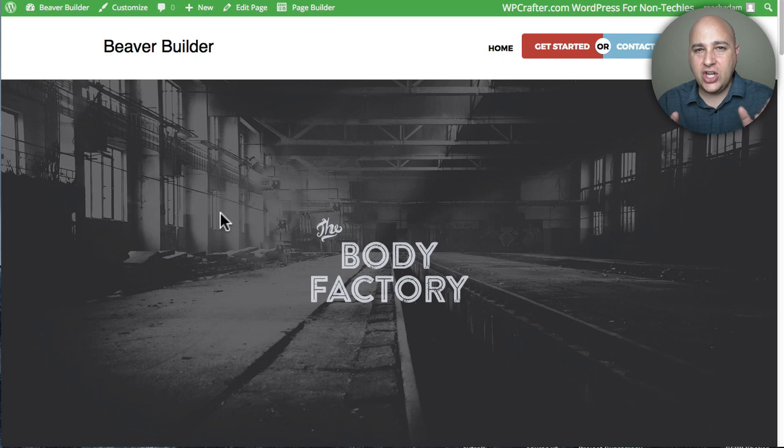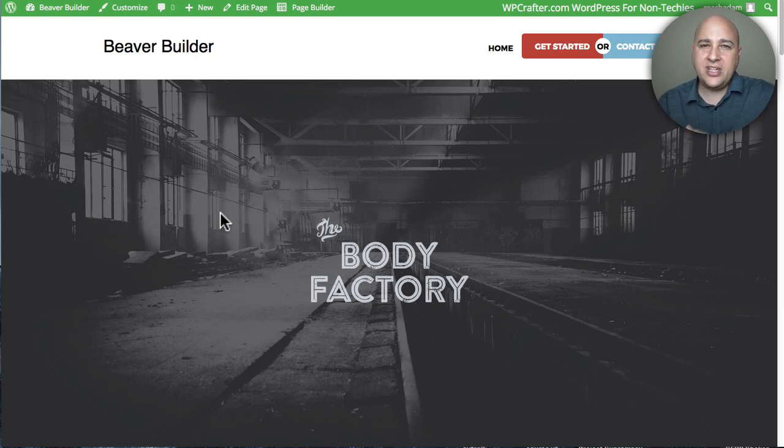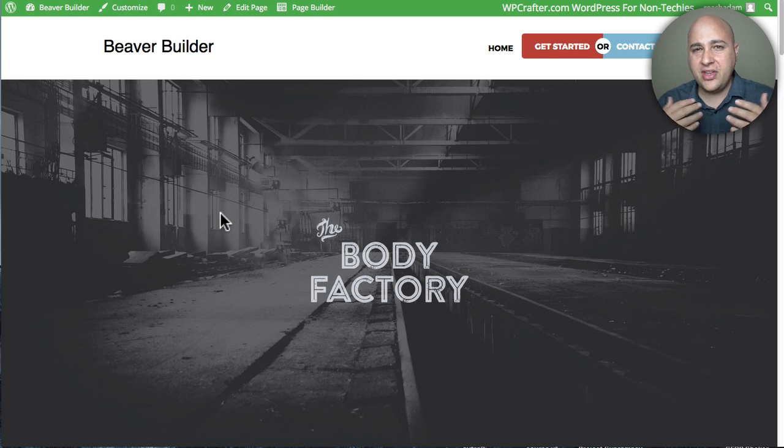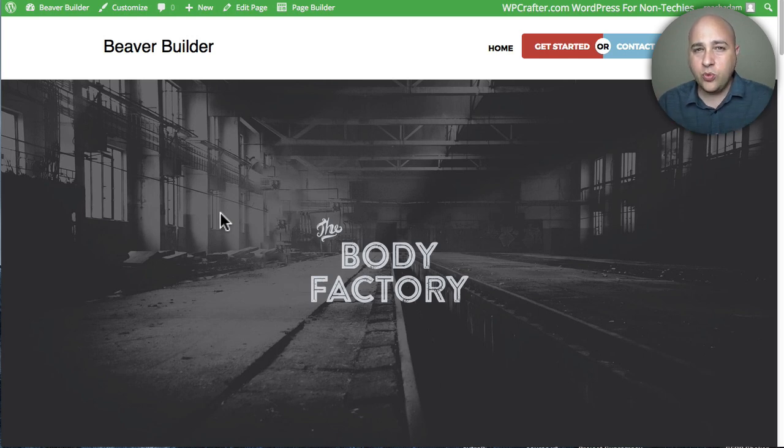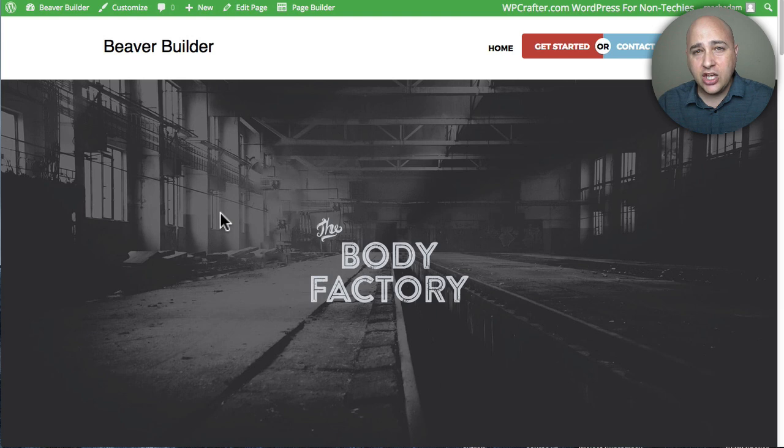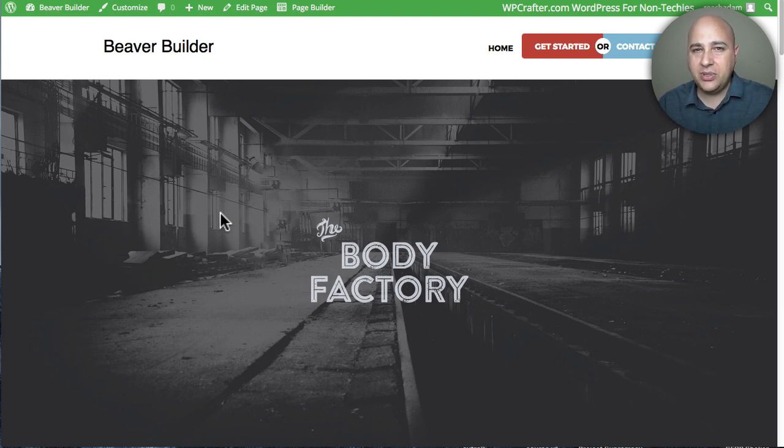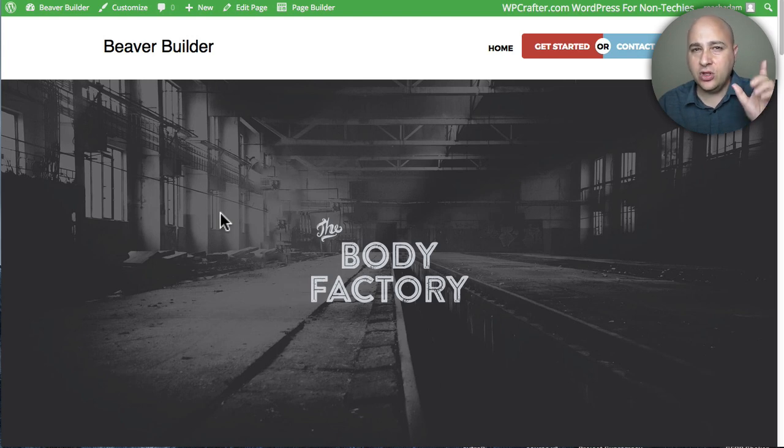Beaver Builder is a page builder that's very powerful. Now I think the most important aspect of any website is that you have clear calls to action, telling your website visitor what the next step is that you want them to take while they're on your website. Usually you want to put that call to action in the header area of your website where you have your logo and your menu navigation.